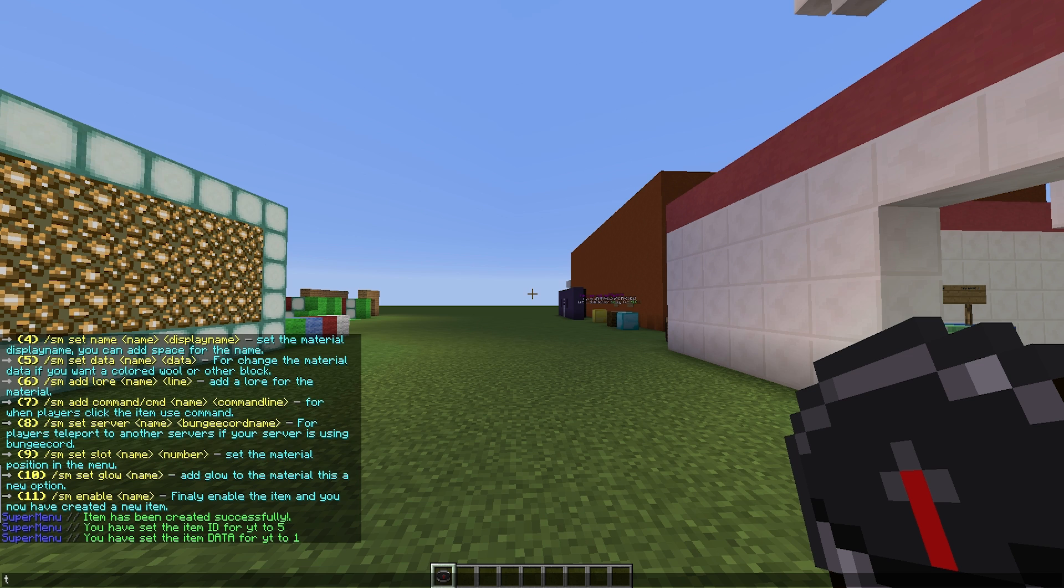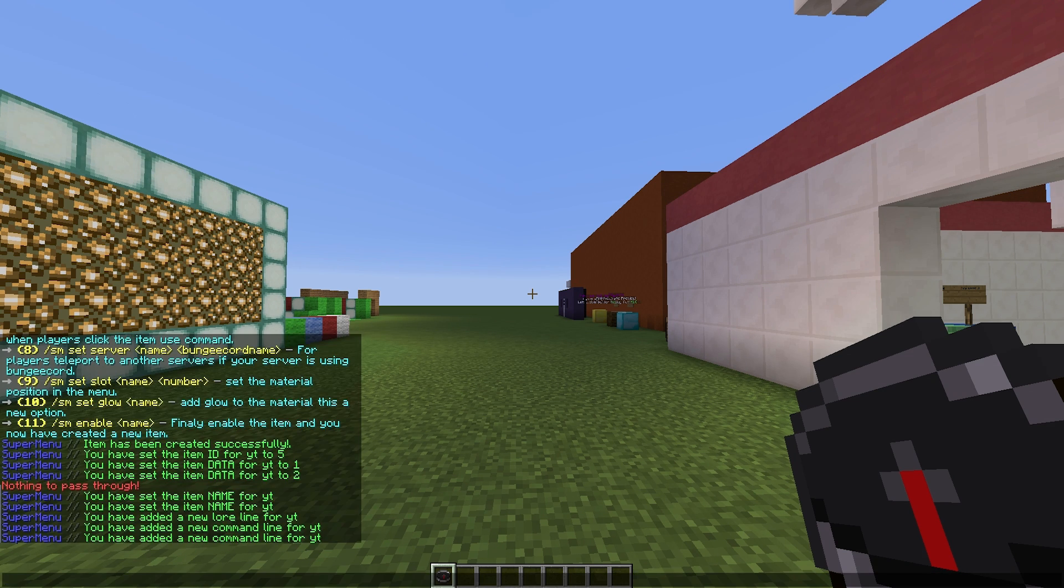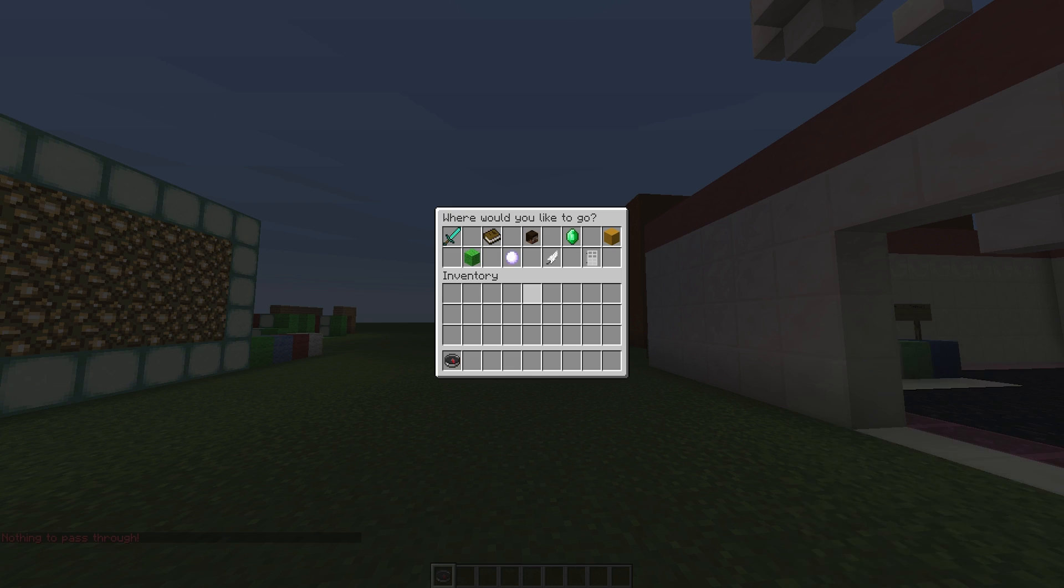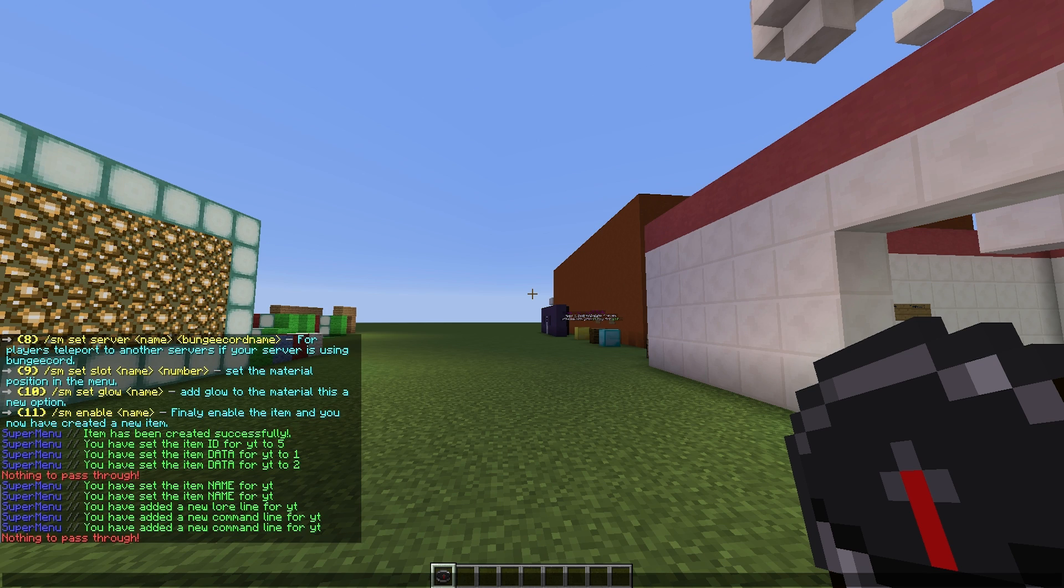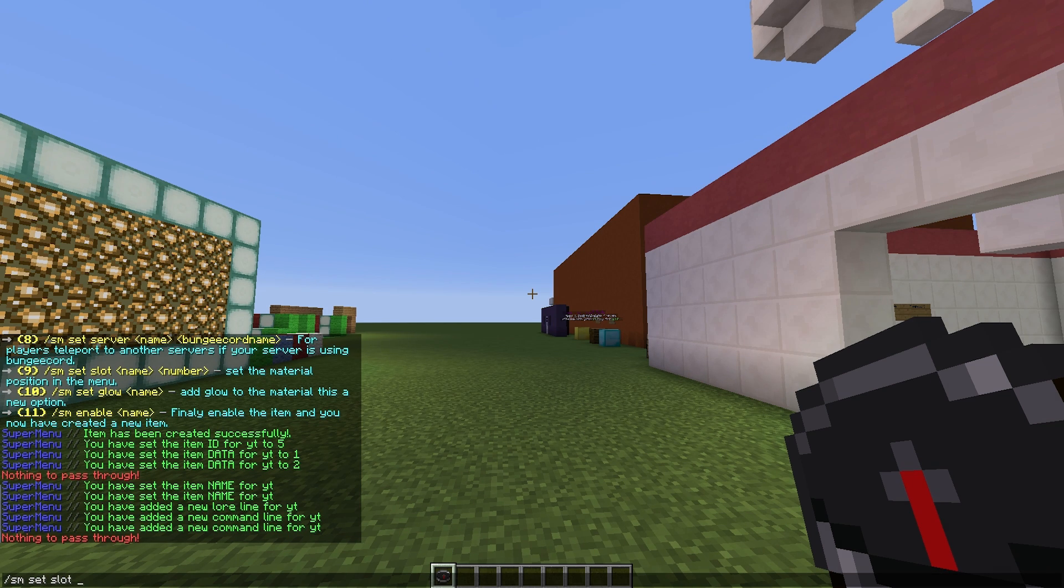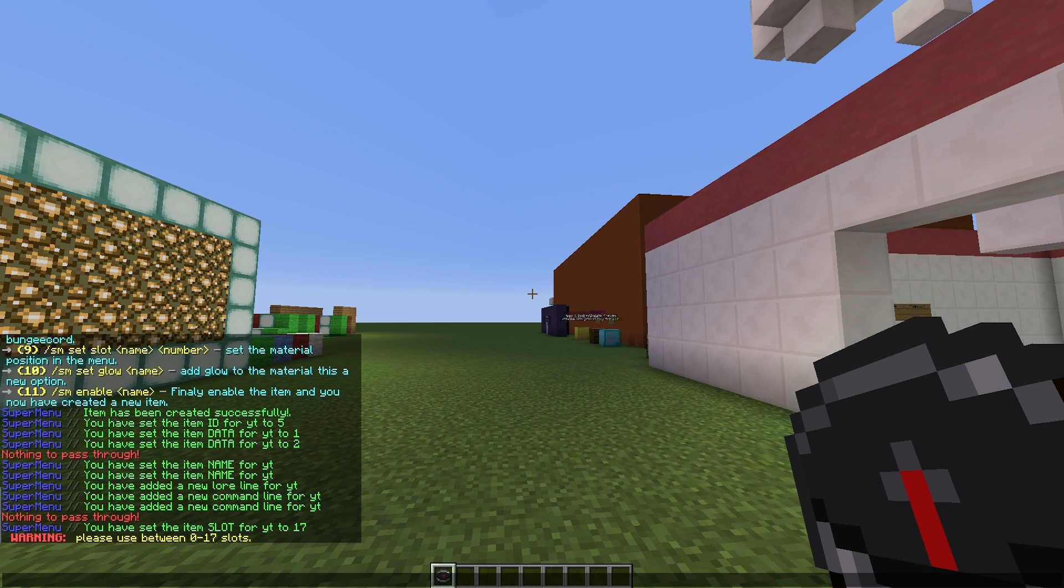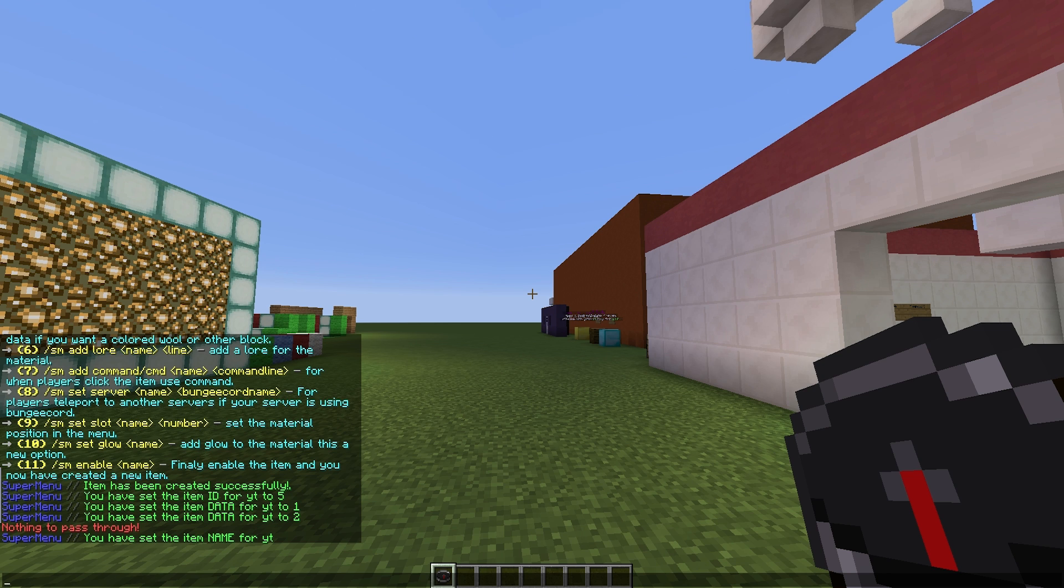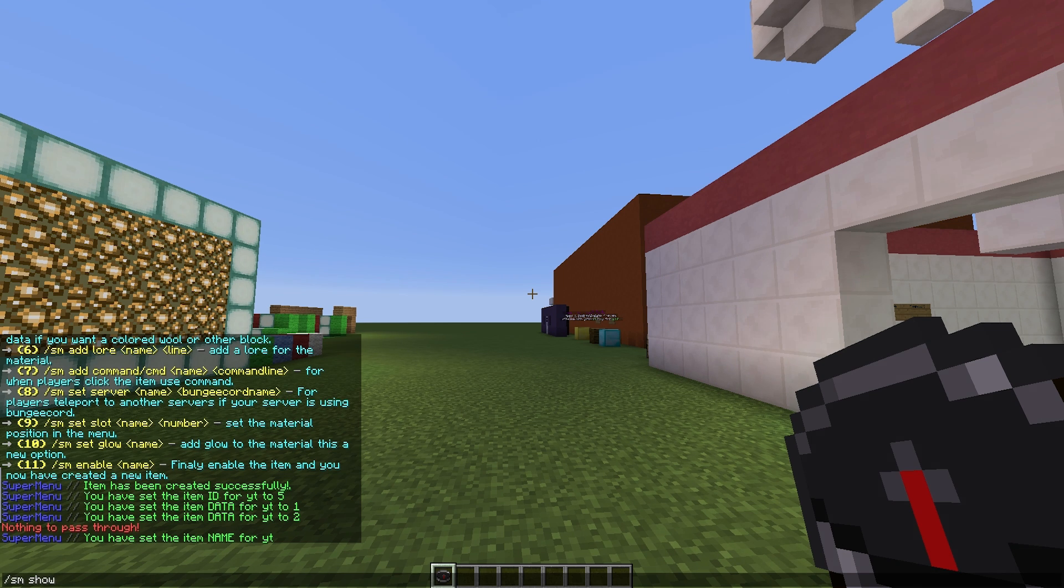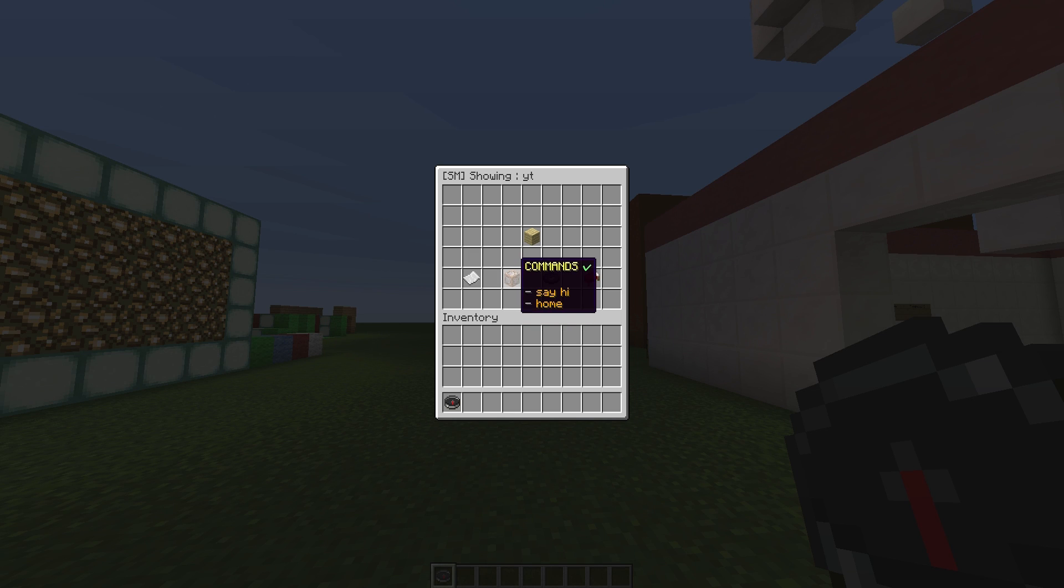You can also set a server. I obviously don't have bungee cord set up, but if you did, you could choose the server by using number 8 here. We haven't done selecting the slot, so as you can see there are a few empty slots here. We are going to do /sm set slot, name is going to be YT, and slot number 17. We can set it to glow if we want.